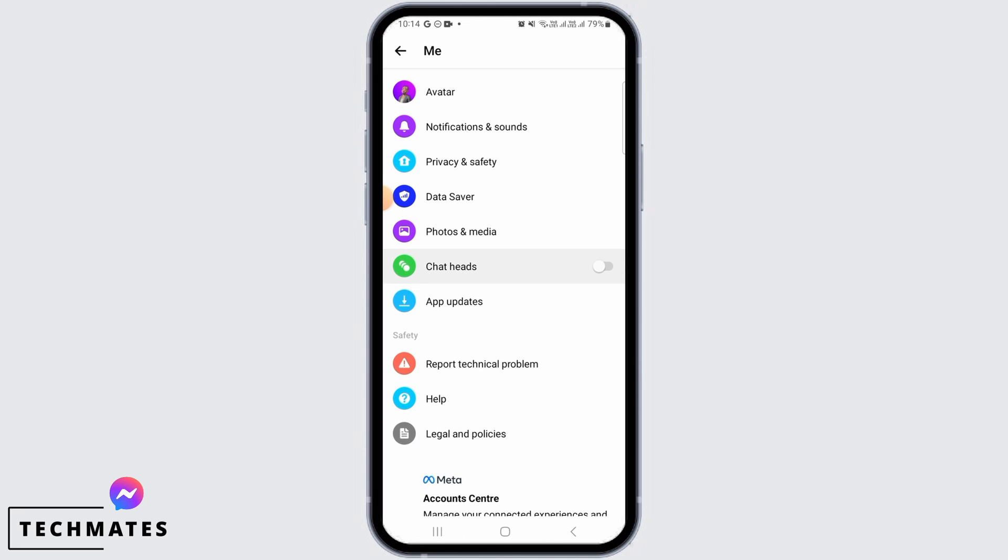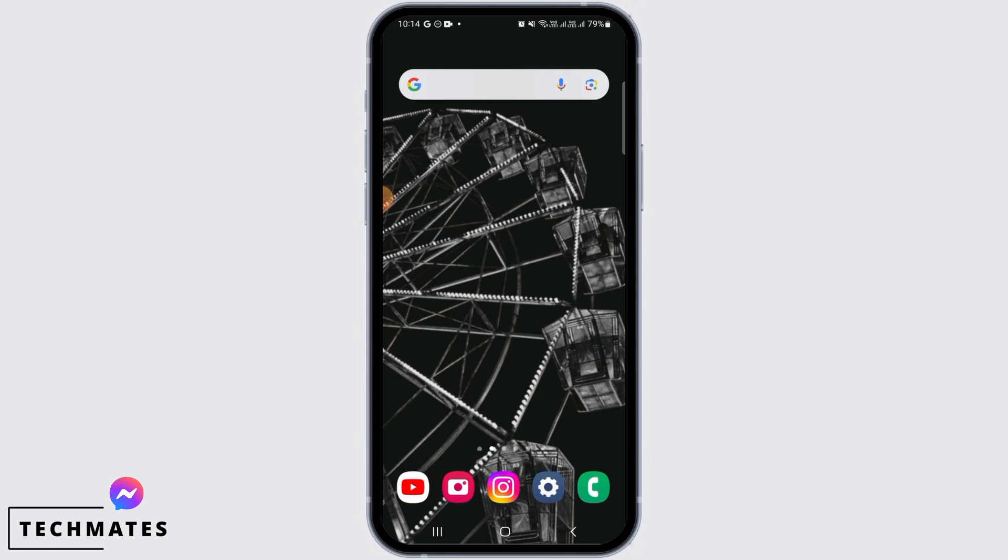Now you want to enable this. Once you do that, the problem of messenger messages not showing on screen will get fixed and you will be able to receive the messages here on the screen.